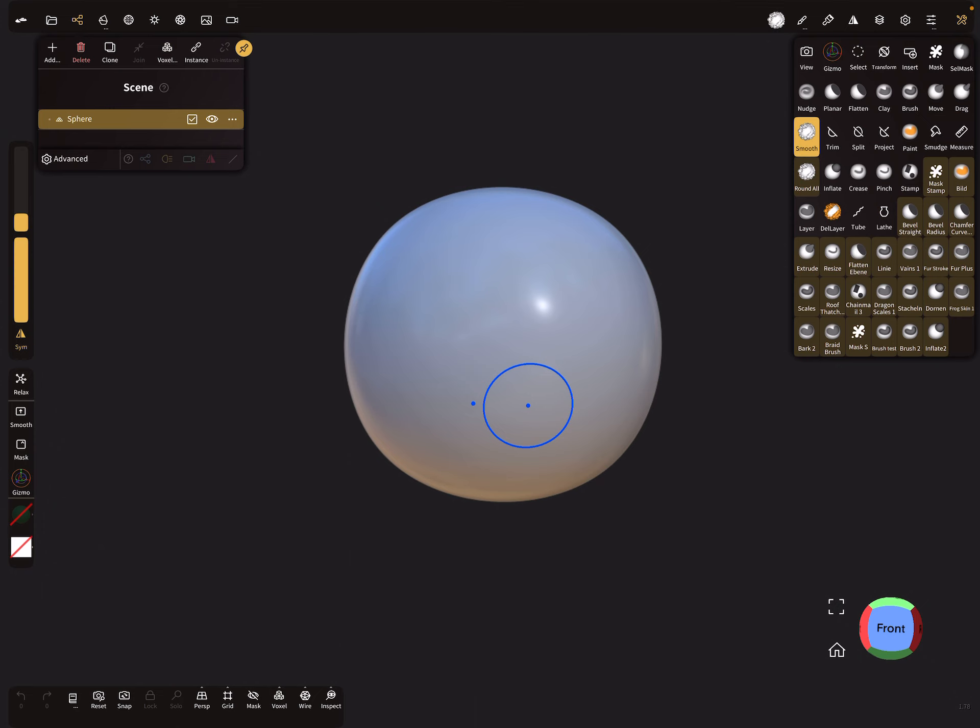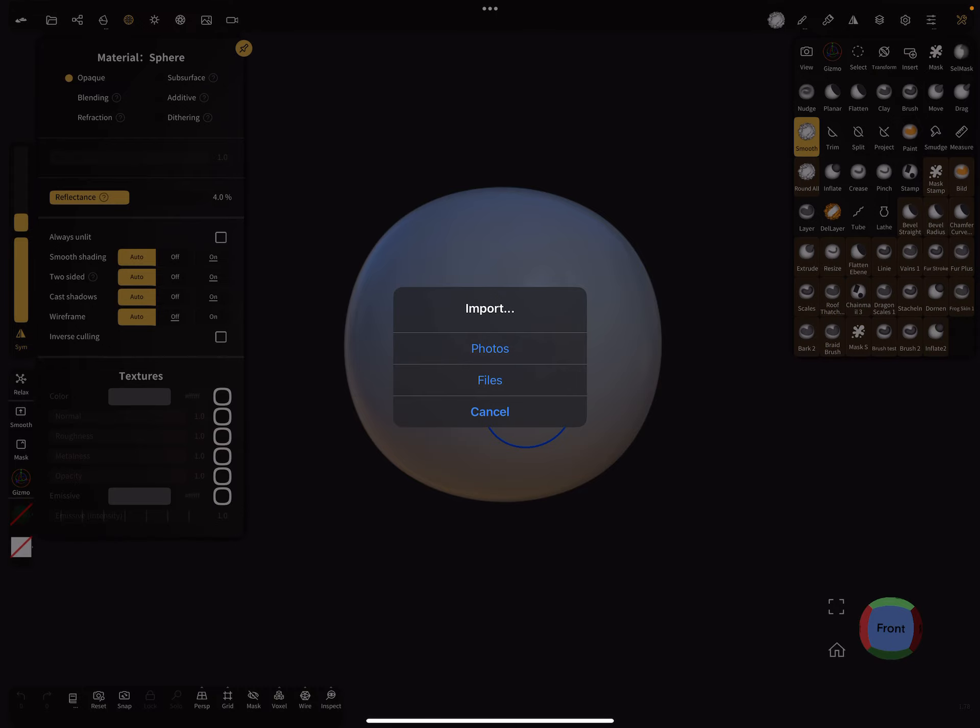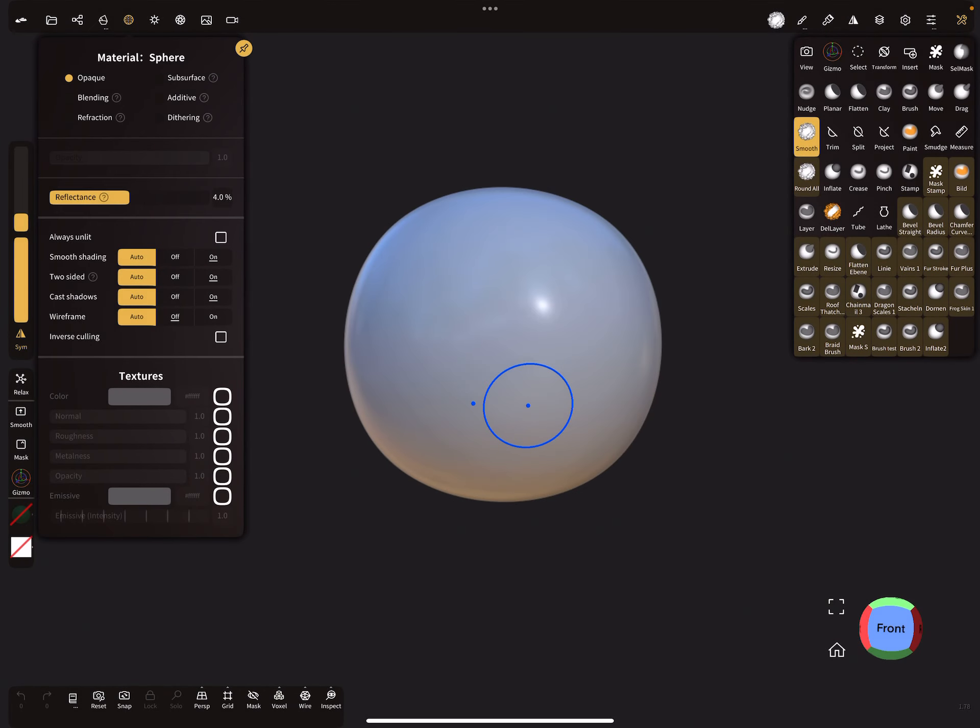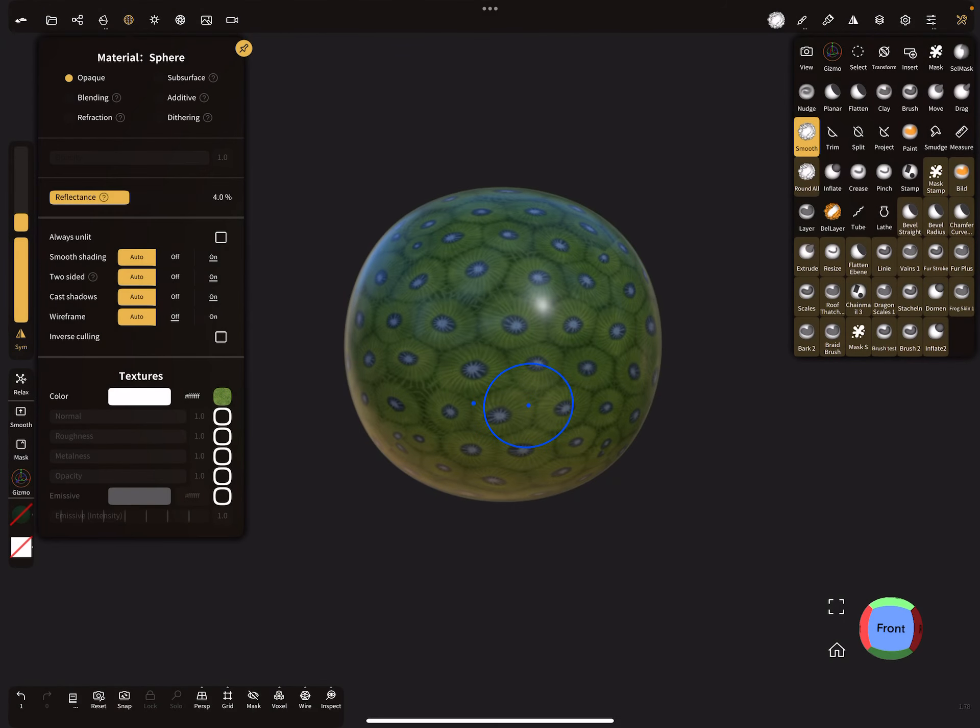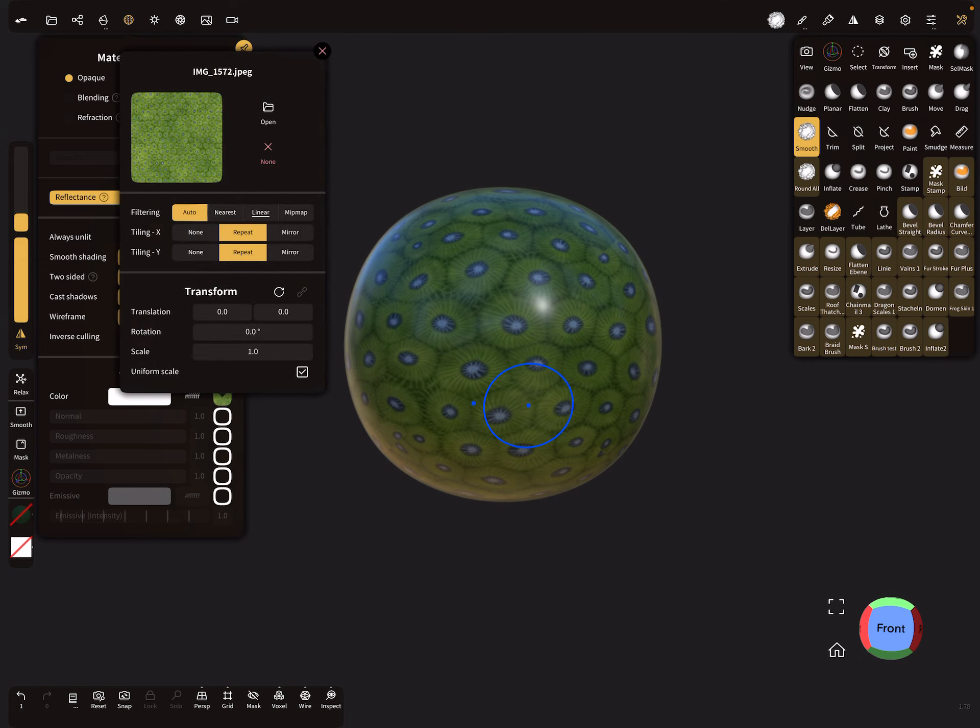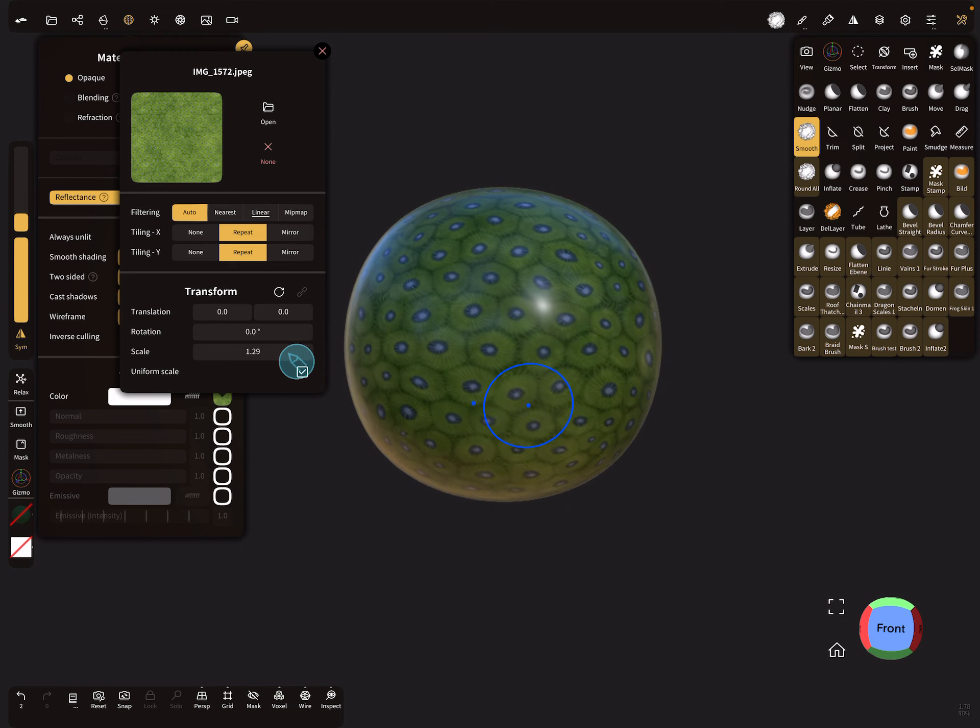The next thing is we place a texture on this object. So I import something like this. We can change the scaling a little bit like you want.